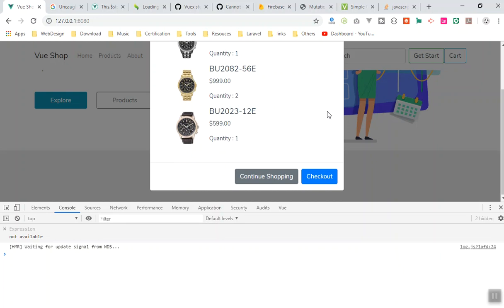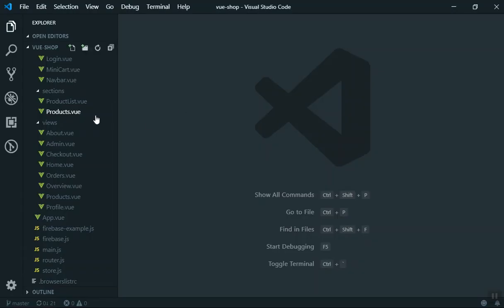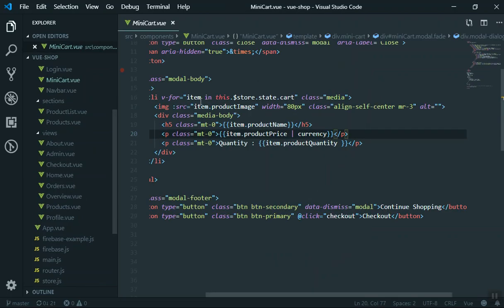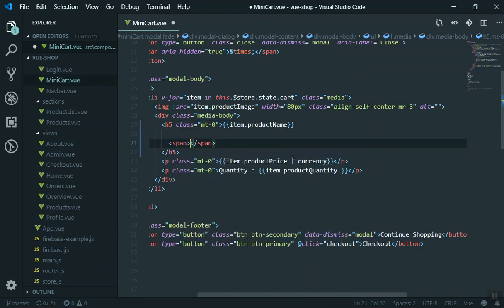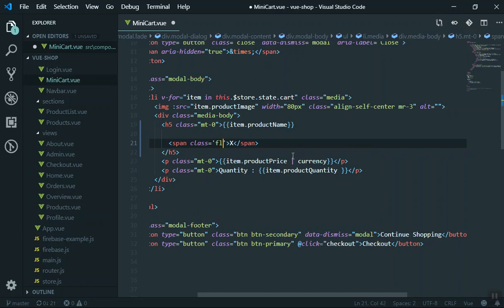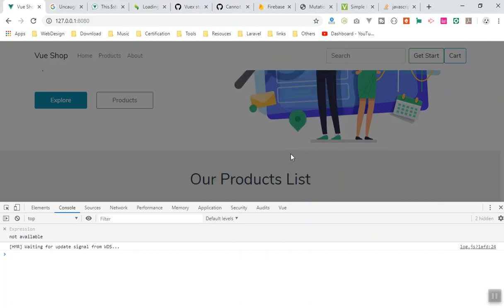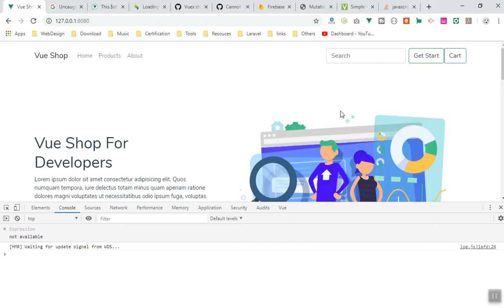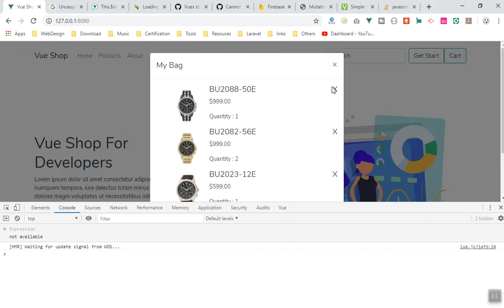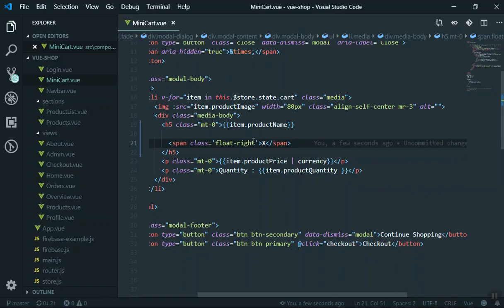I will show an X icon here and then we will see how you can do that. I will open the mini cart, come beside the title, and use a span tag with an X inside. I'll give it a float-to-right class — that is a Bootstrap class. If I refresh our page and view the cart, it is showing here.